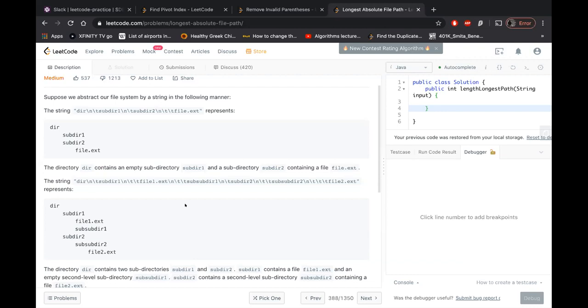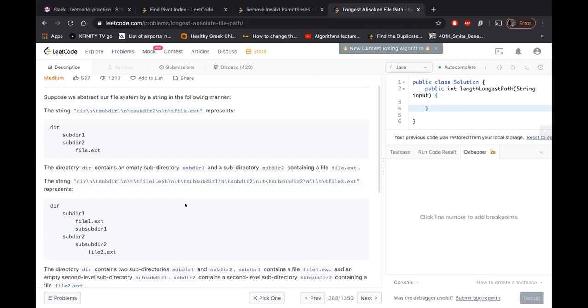Yeah, so in the stack, you normally keep some elements or any value which you need in the future, right? That's the purpose. So here, the purpose is you want to have the length somehow stored when you are working on the child. What was the length till parent, for sure, right?